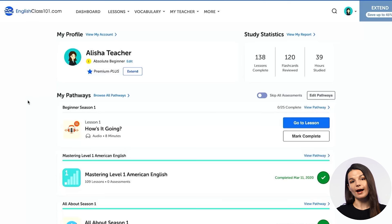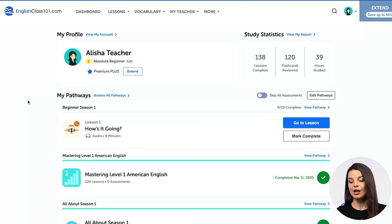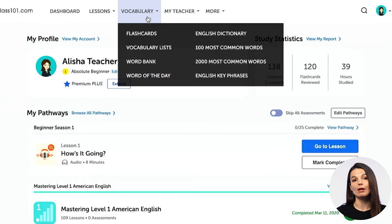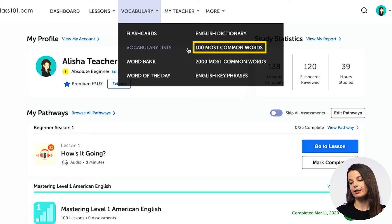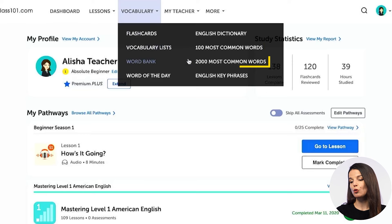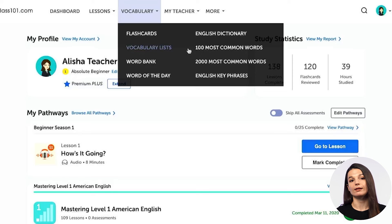Today we're going to take a look at how you access the core words on our website and the different things you can do with them to study efficiently. To access the core words, you can find them from the vocabulary drop-down menu on the website. You'll notice there are two lists: the 100 most common word list and the 2000 most common word list.